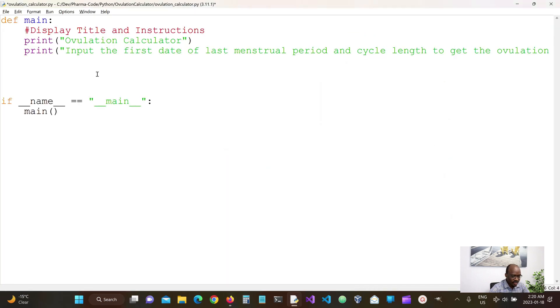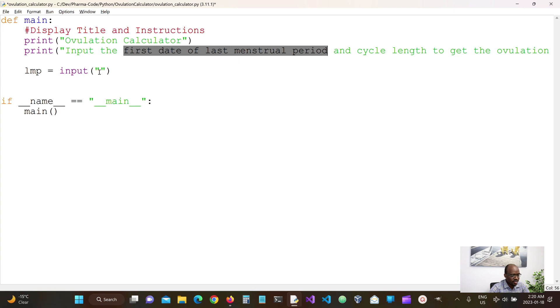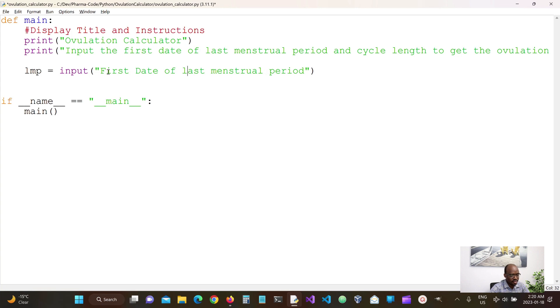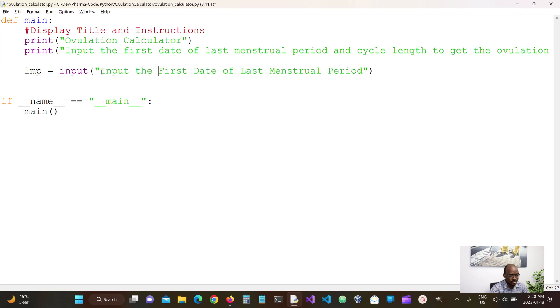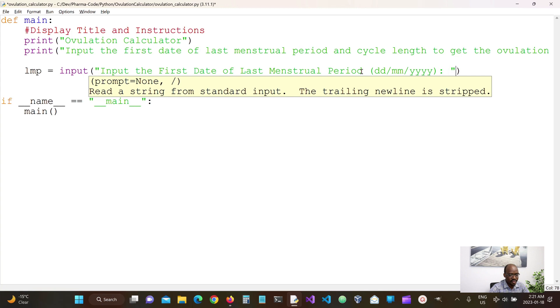So let's get our inputs from the user. So we're going to take our LMP as inputs from the user, the first date of last menstrual period. And then we want them to input it in specific formats. It's going to be day, month, and year.